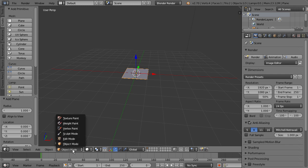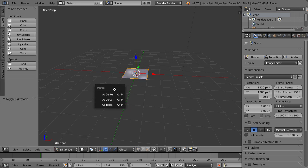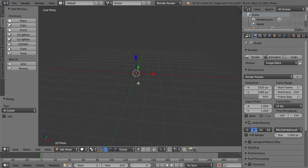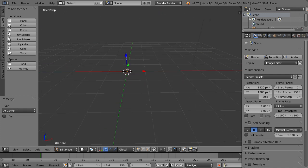We want to have just one vertex to work with. Go down and change from Object Mode to Edit Mode, then press Alt-M to open the merge menu and choose At Center — this merges all those vertices into one. Now we have basically one vertex to work with.